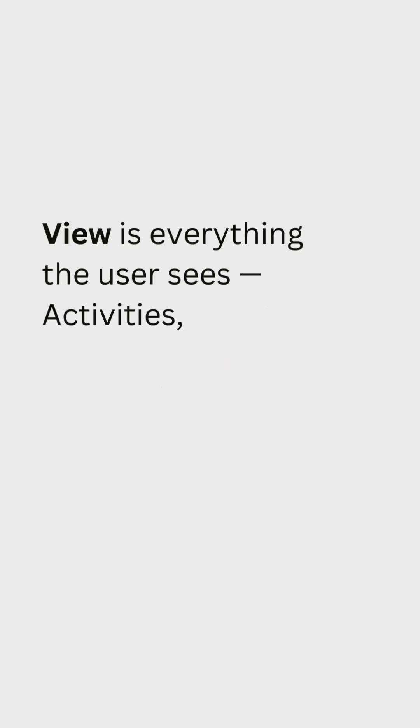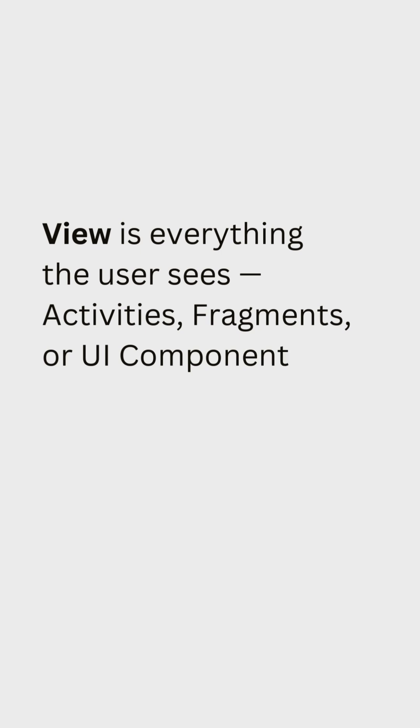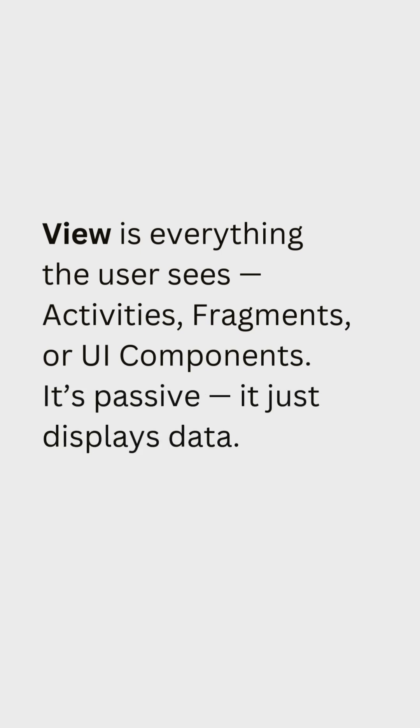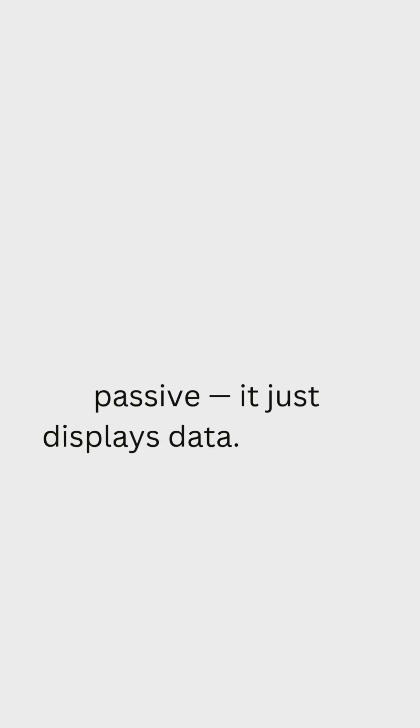View is everything the user sees. Activities, fragments or UI components. It's passive. It just displays data. ViewModel acts like a bridge.